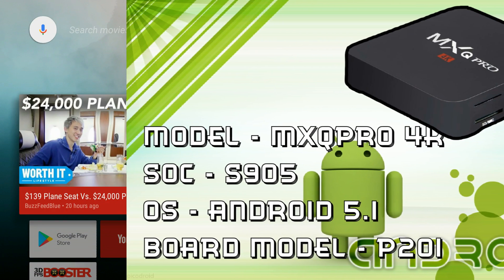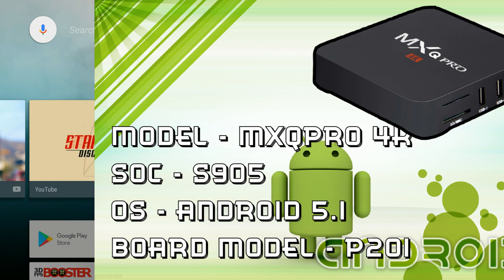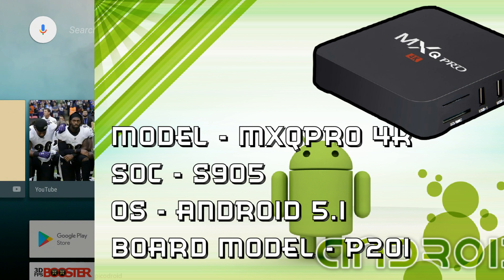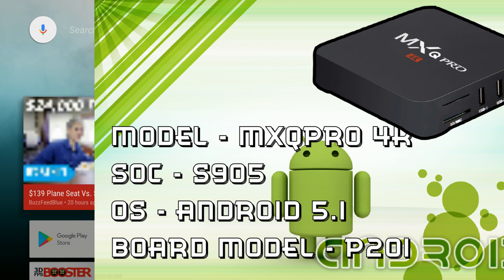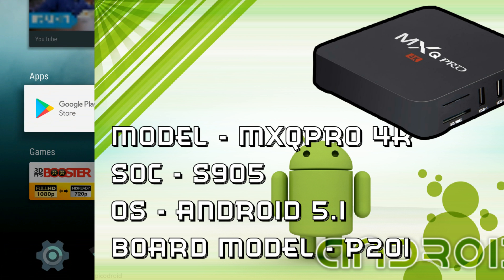This is by Coolio over on FreeTab so all credit goes to him. This ROM brings us the Google Leanback Launcher which is such a fantastic piece of kit for any Android TV box.